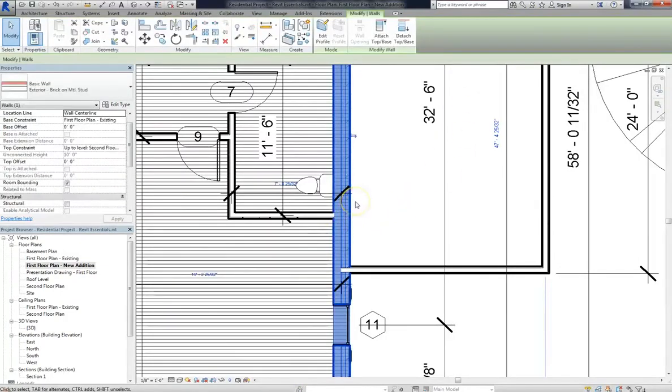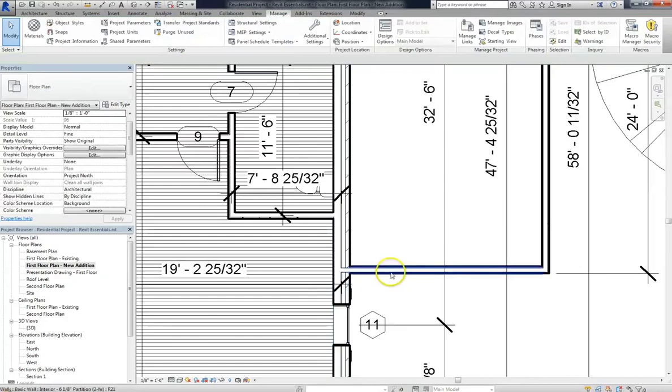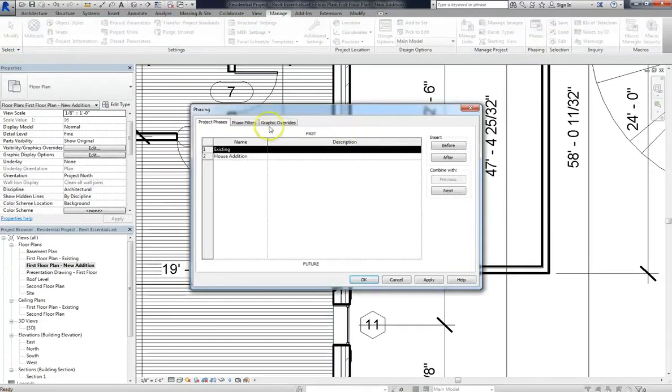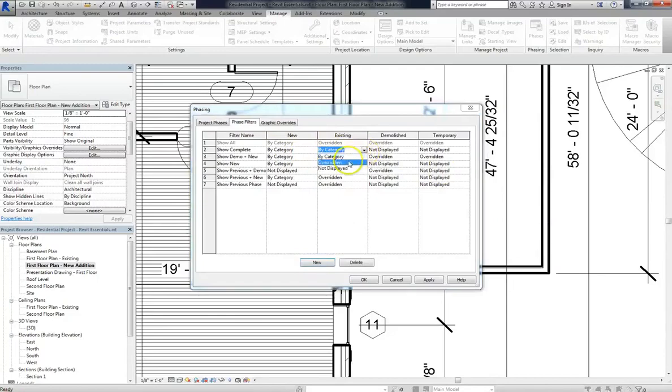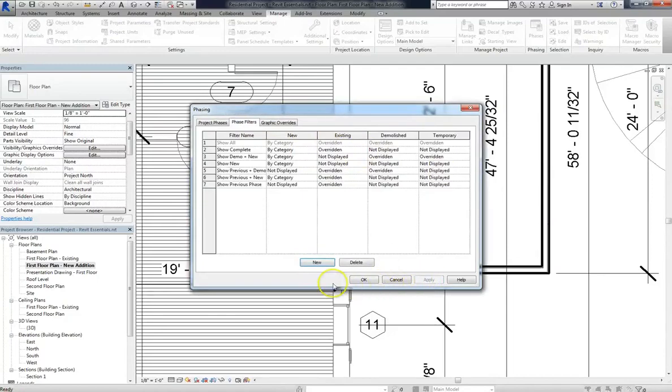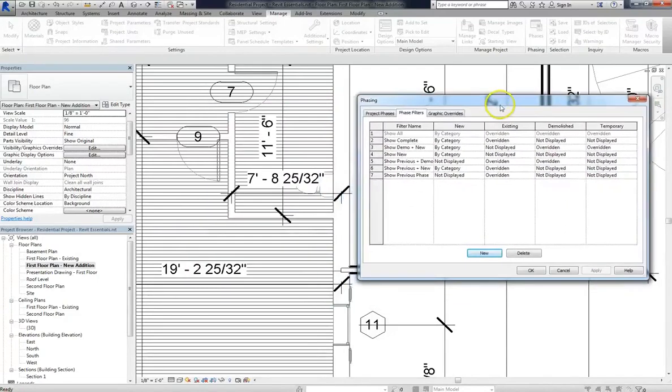If you want to change the visibility graphics settings, say make your existing wall a gray tone while your new walls are white, then we can do that by going into our phases and going to phase filters. And you can see here that our new is by category, but we're going to want to make the existing overridden. When we hit apply, then that'll gray out the existing walls.